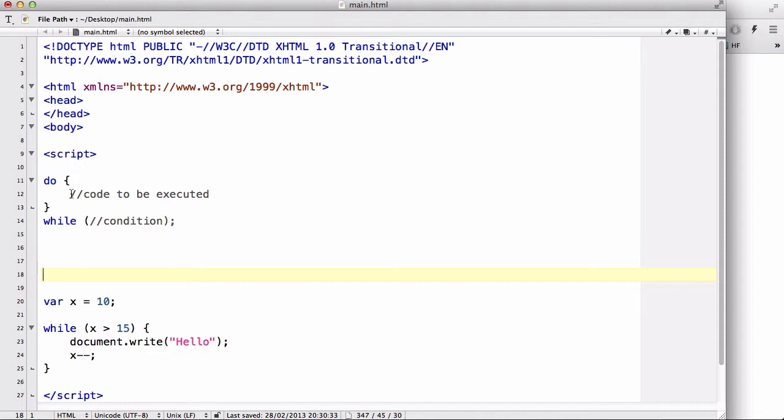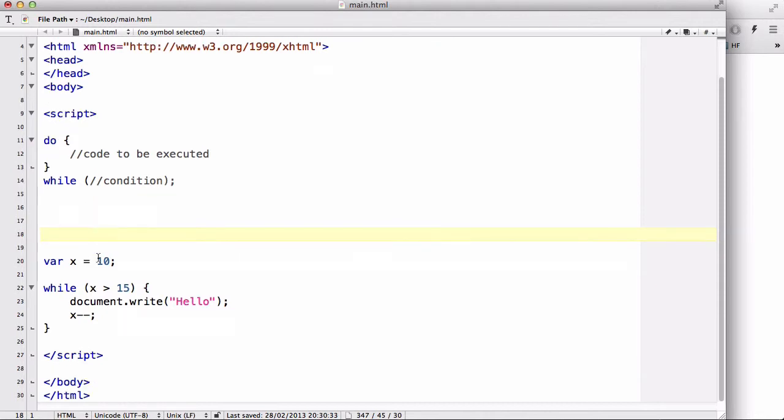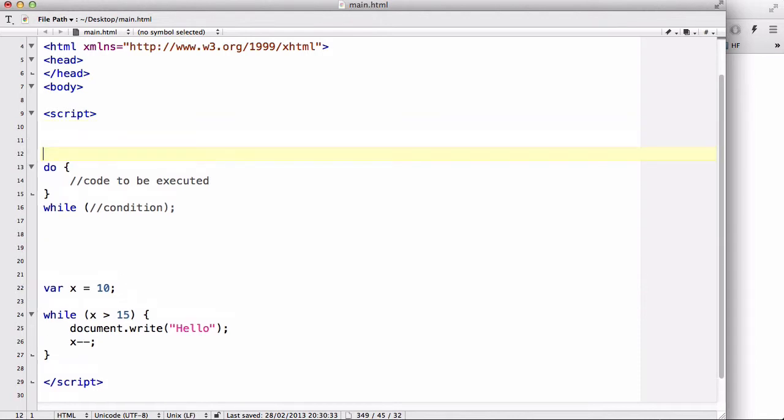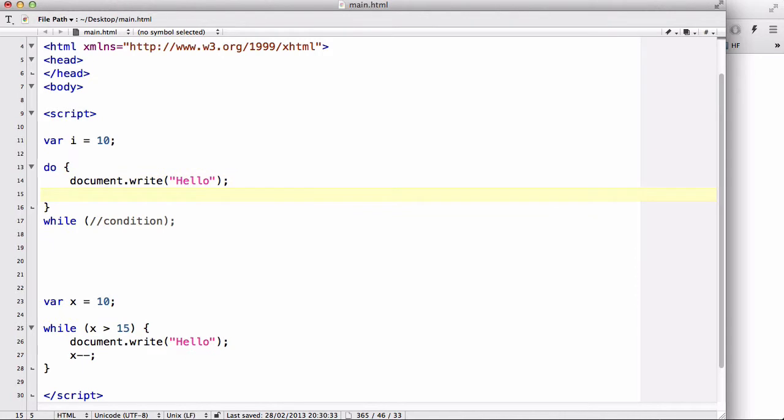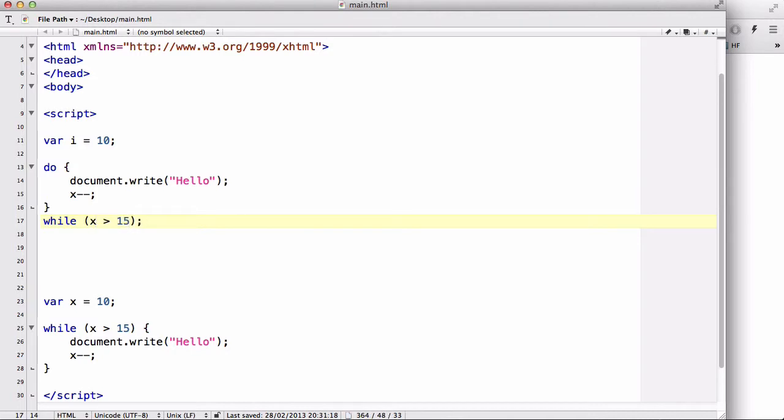Okay, so let's use exactly the same example here. So let's use var X equals 10 and do document.write hello, X minus minus, and then while X is bigger than 15 and let's refresh our browser.